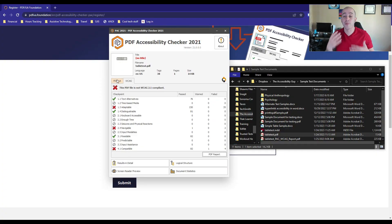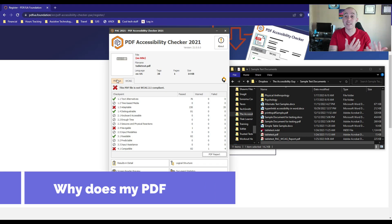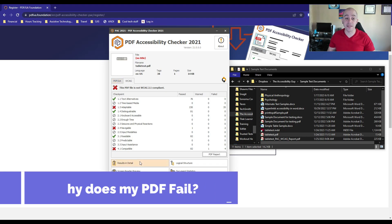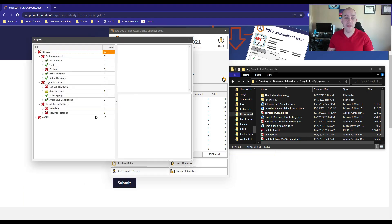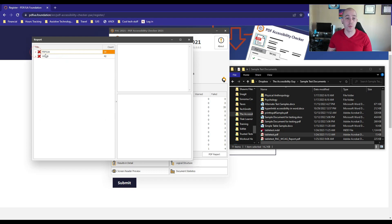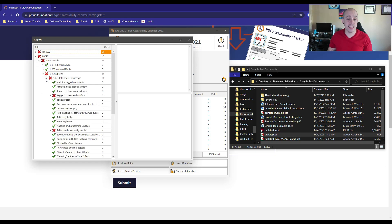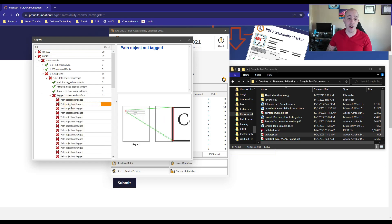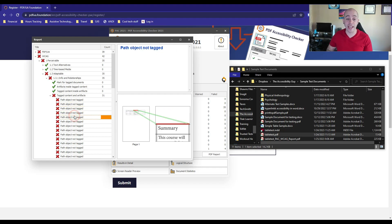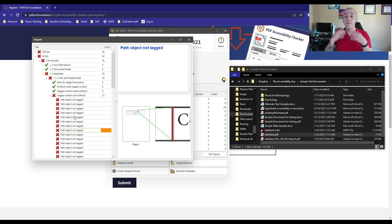If you wanted to explore all of the problems that might exist, you can simply select Element Results in Detail. This will allow you to click through both PDF UA and the WCAG standards and find the exact location of any areas that are failing. It gives you the name of the failure and its location, so you can go in and make those edits to your PDF file.